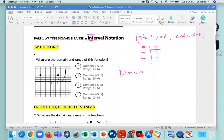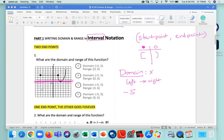We're going to start with domain. When we look at the domain, we're looking at the x-axis and going from the left to the right. If I go in from the left, the first point I see is negative 5 — that's my start boundary. And my end point over here is going to be 5. So I'm looking at negative 5 on the left and 5 on the right. Negative 5 is a solid dot, so that's a bracket. And 5 on the right is an empty dot, so that's a parenthesis. That's the answer for my domain.